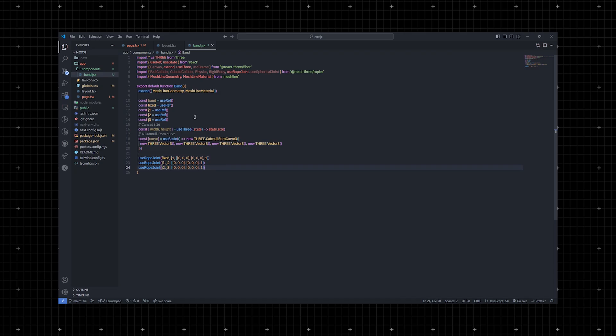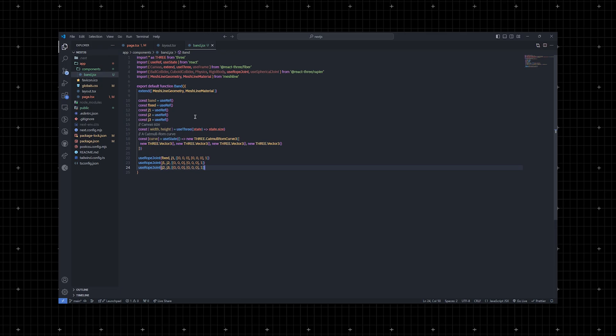Use rope joint requires two rigid body references, two anchor points for each we're using 0,0,0 which is a center point, and a length we're using 1. And just like that, our rope is ready to swing.